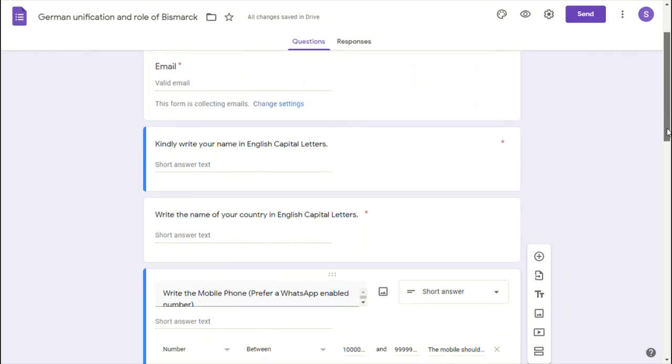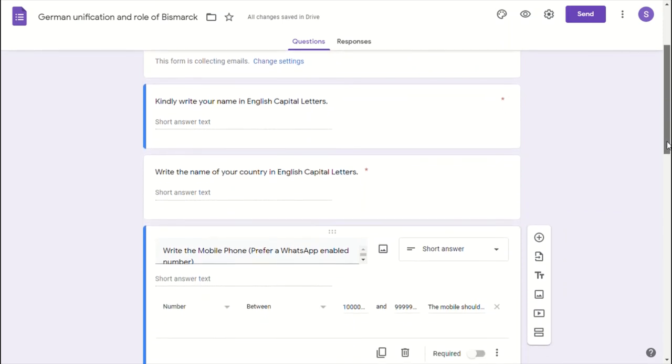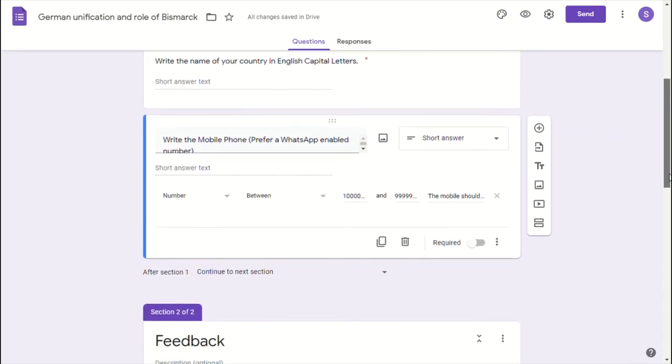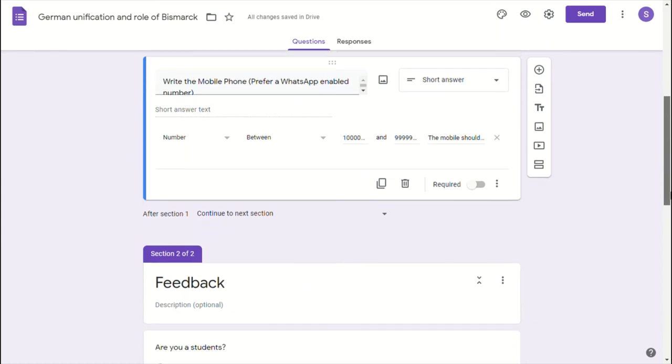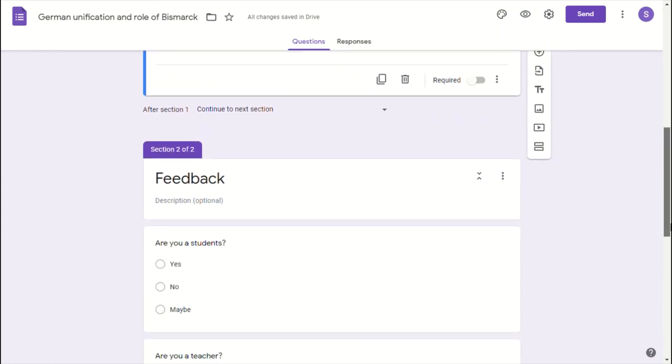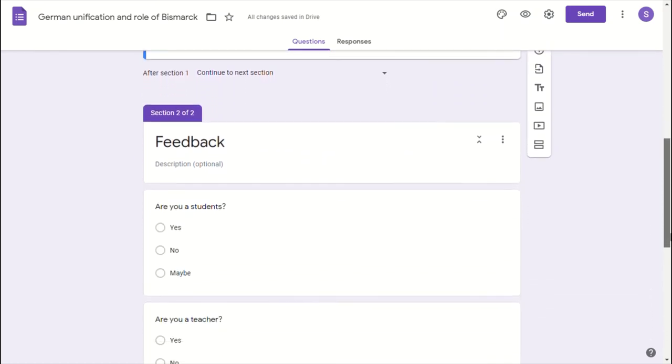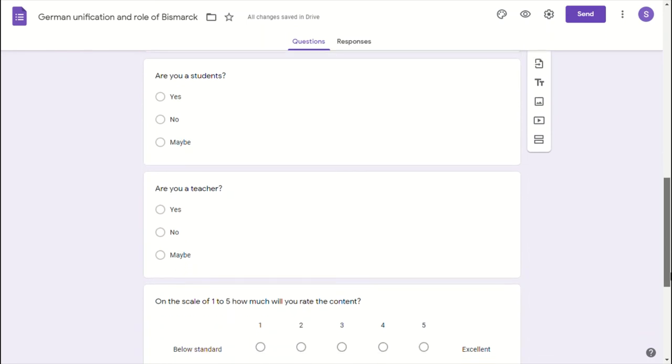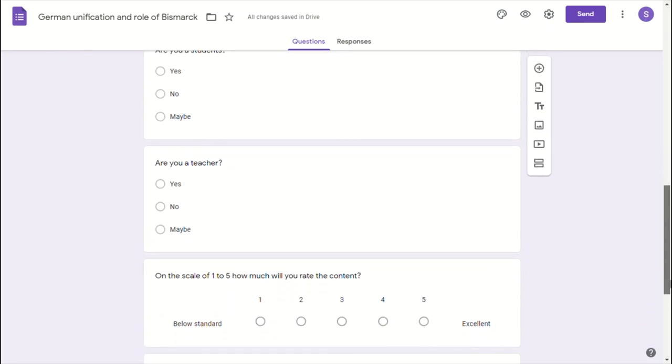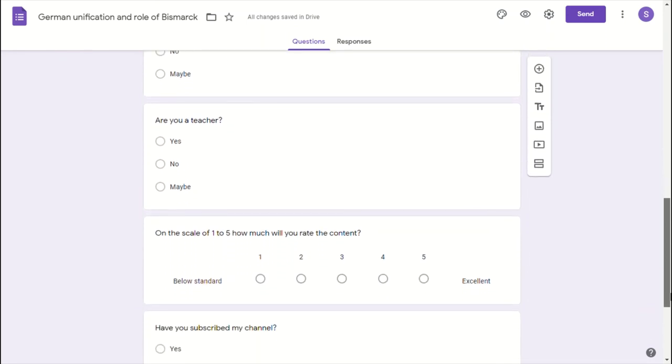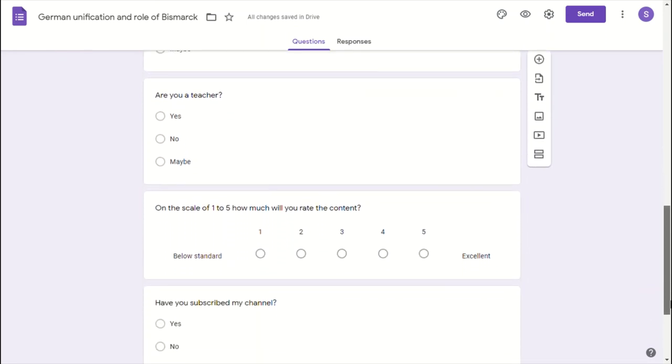I do not ask much question from you. You can check what are the questions which I asked in this Google form. The feedback is: are you a student, are you a teacher, how you read the presentation.